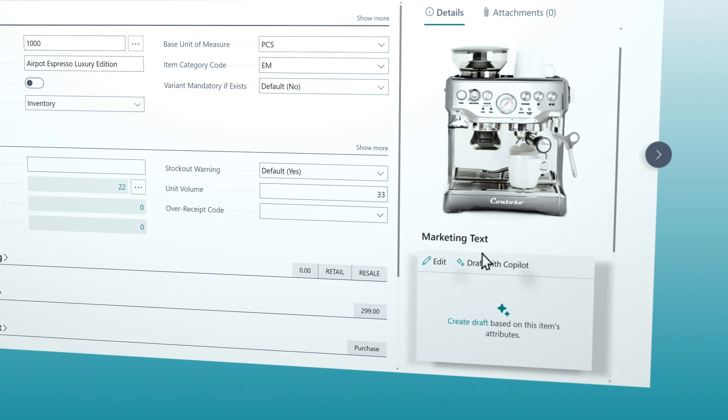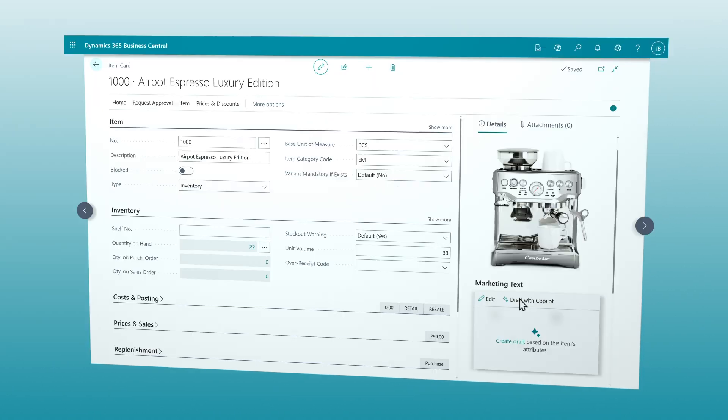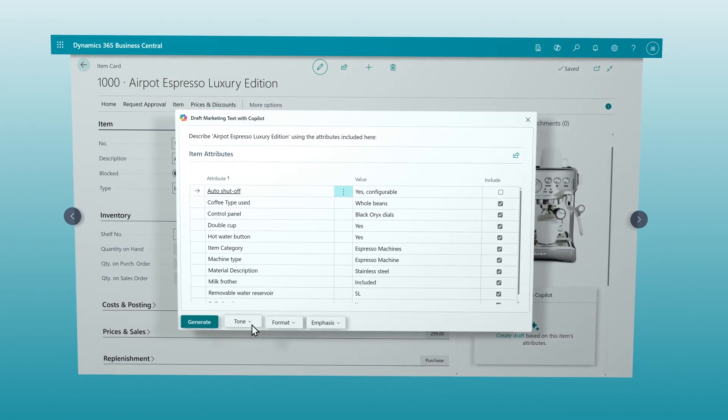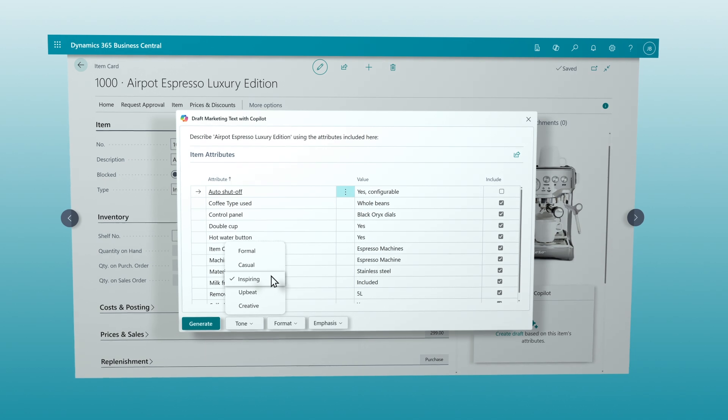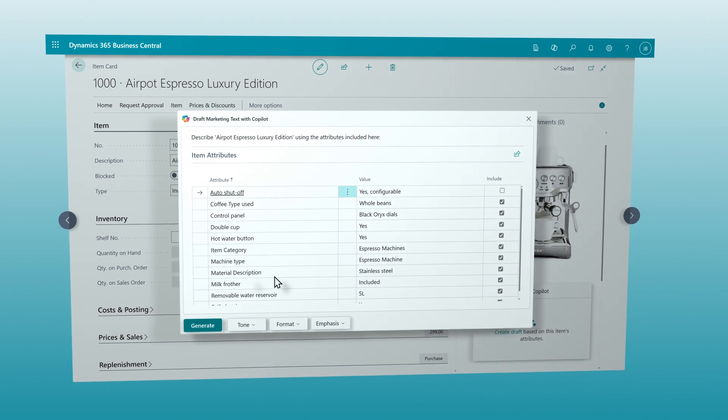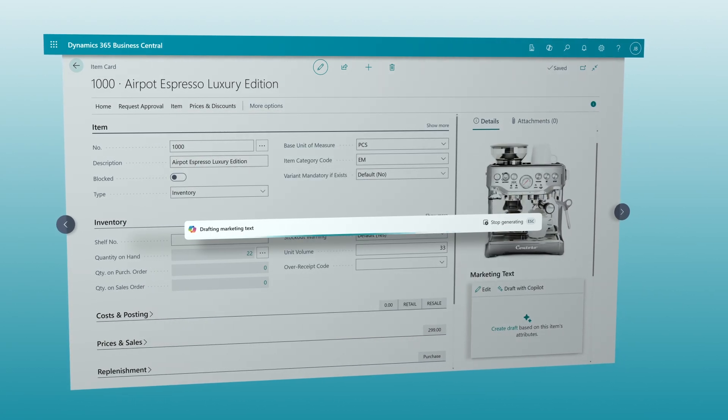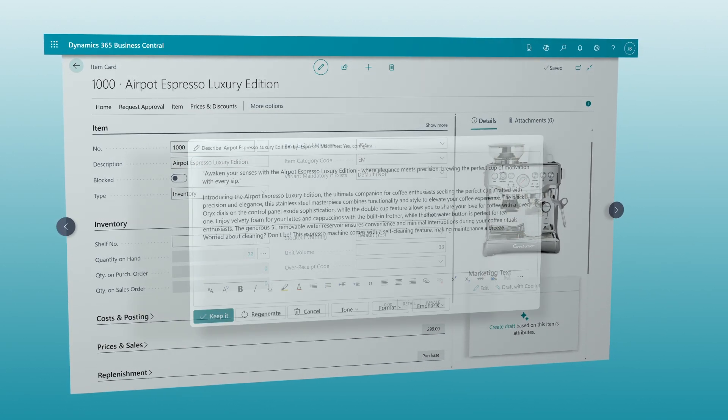Accelerate sales and spark creativity with marketing text suggestions tailored to your unique brand, using details already in Business Central like color, size, and material.